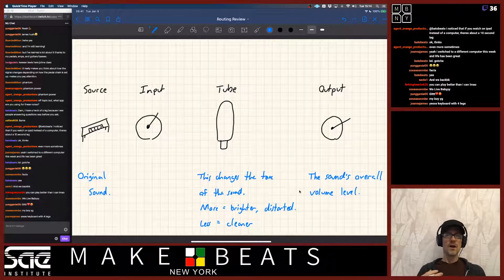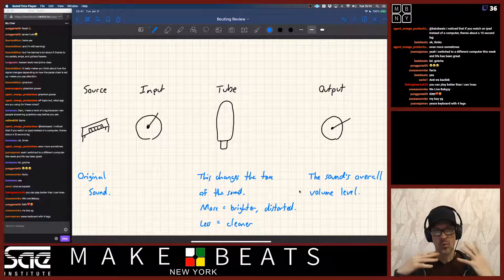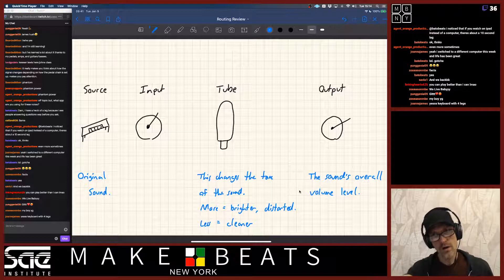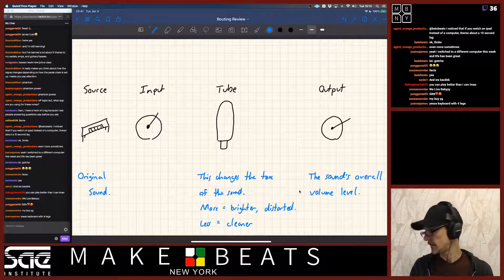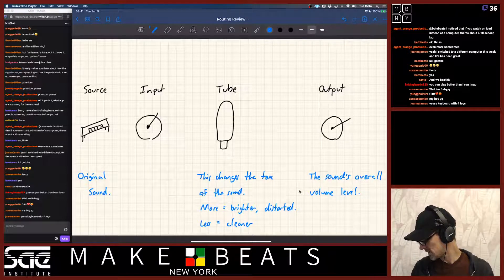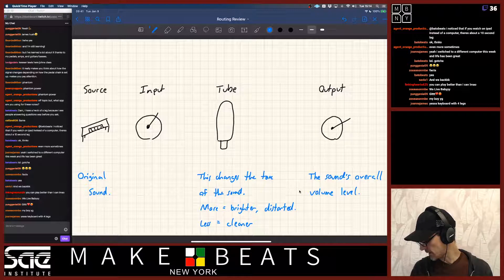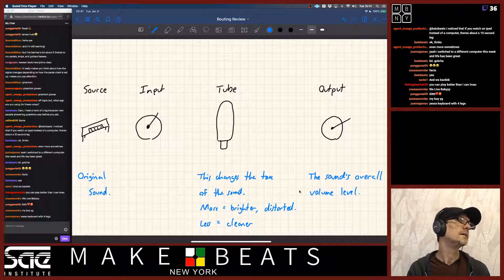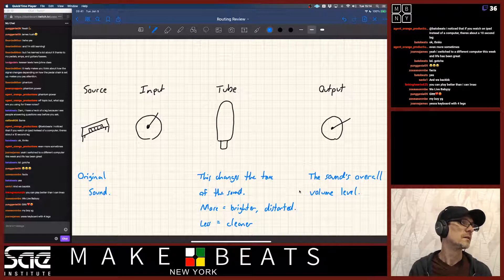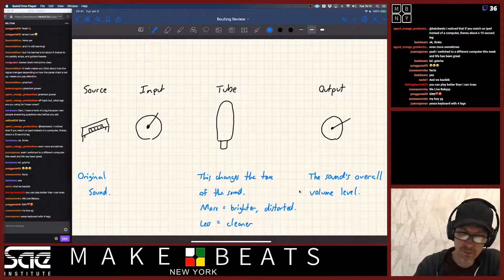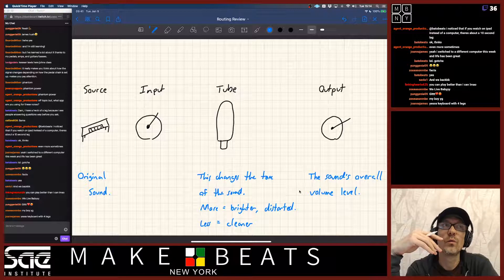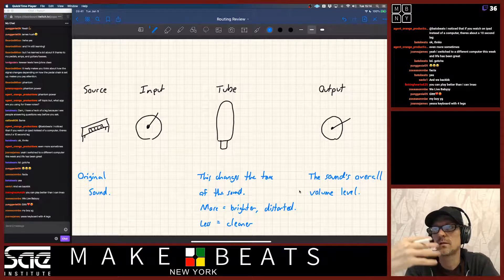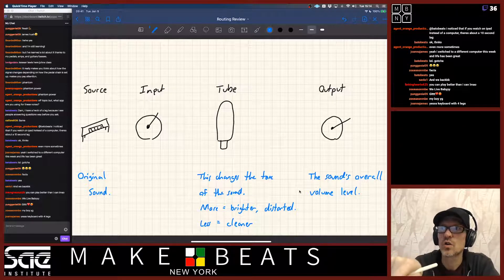Tubes in general have a warm sound — it's like a nice warm rich tone. And the more you drive into the tube, the more bright and more distorted it's going to get. This input knob here controls how much signal we're going to send into the tube — it's the signal level going into the tube.